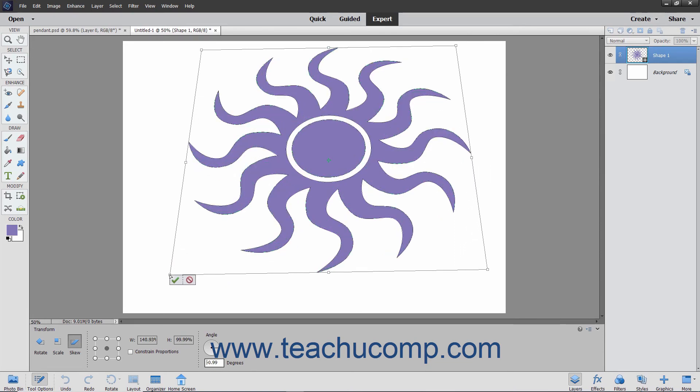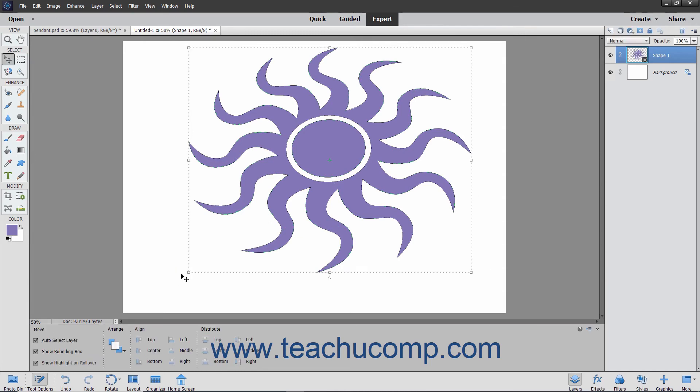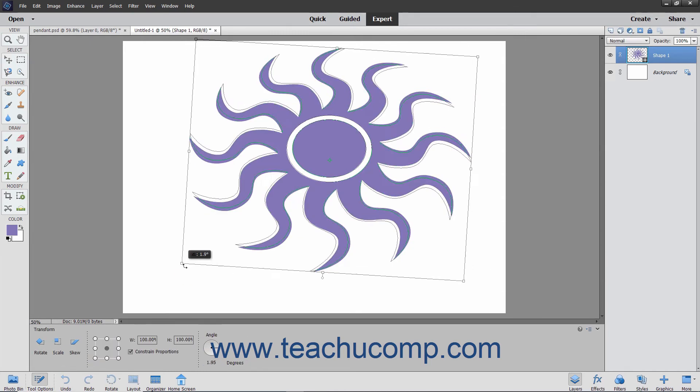To rotate an object, hold your mouse pointer slightly outside one of the resizing handles until it turns into a curved arrow. Then click and drag to rotate the selected object.